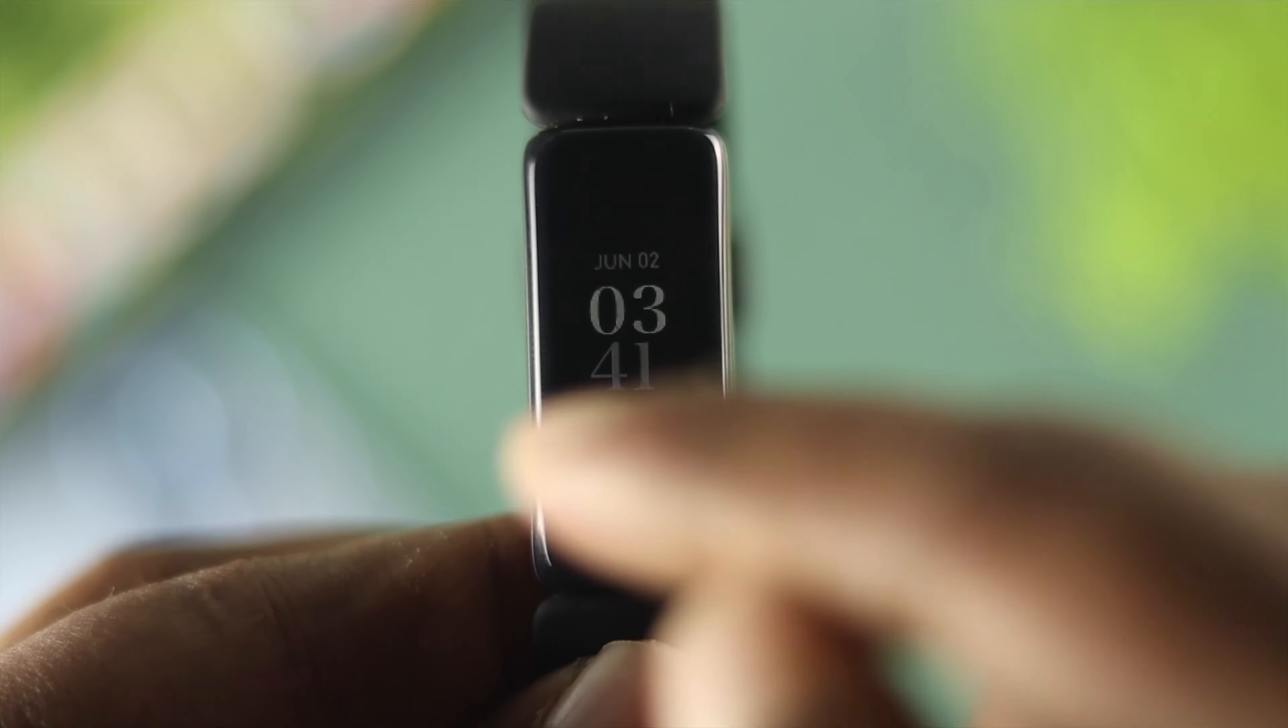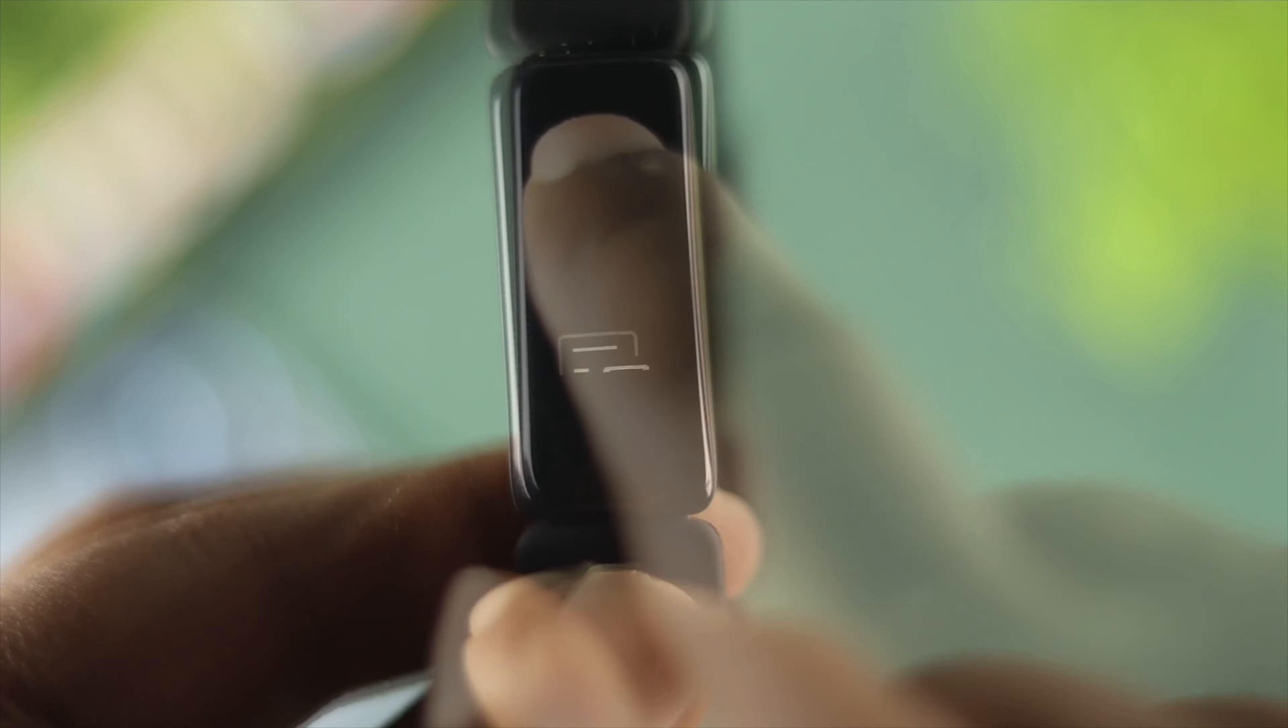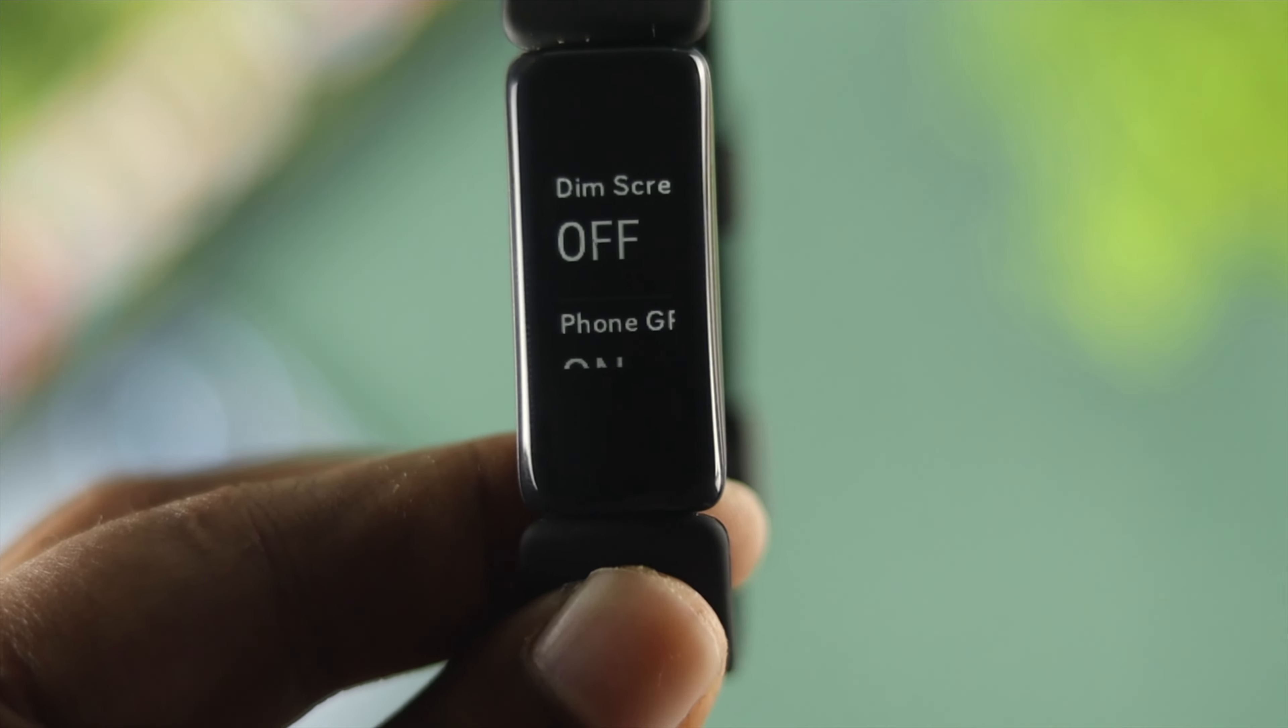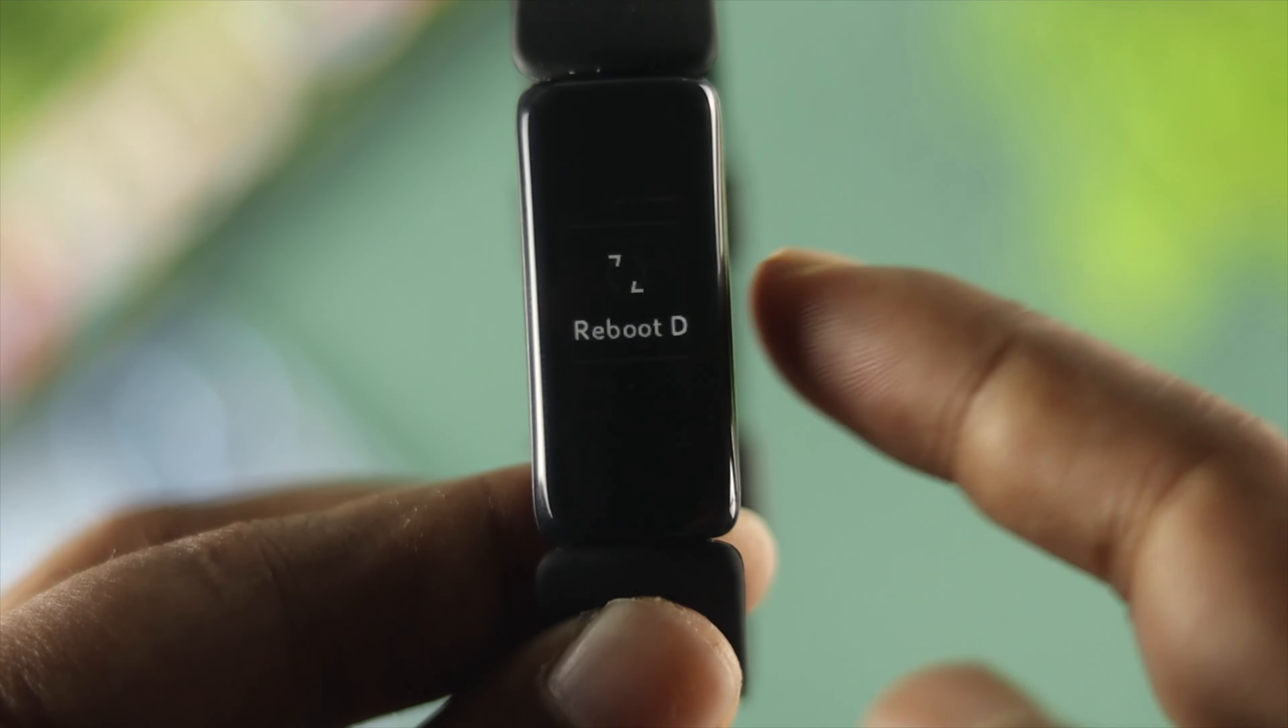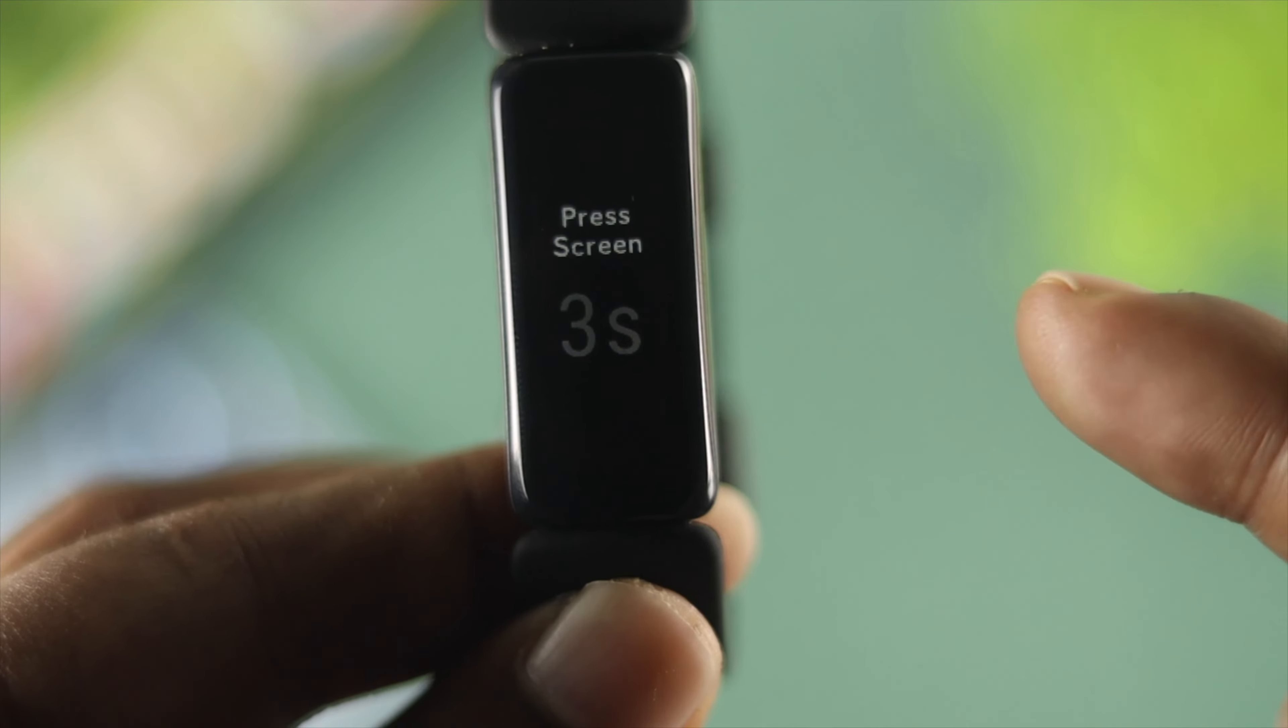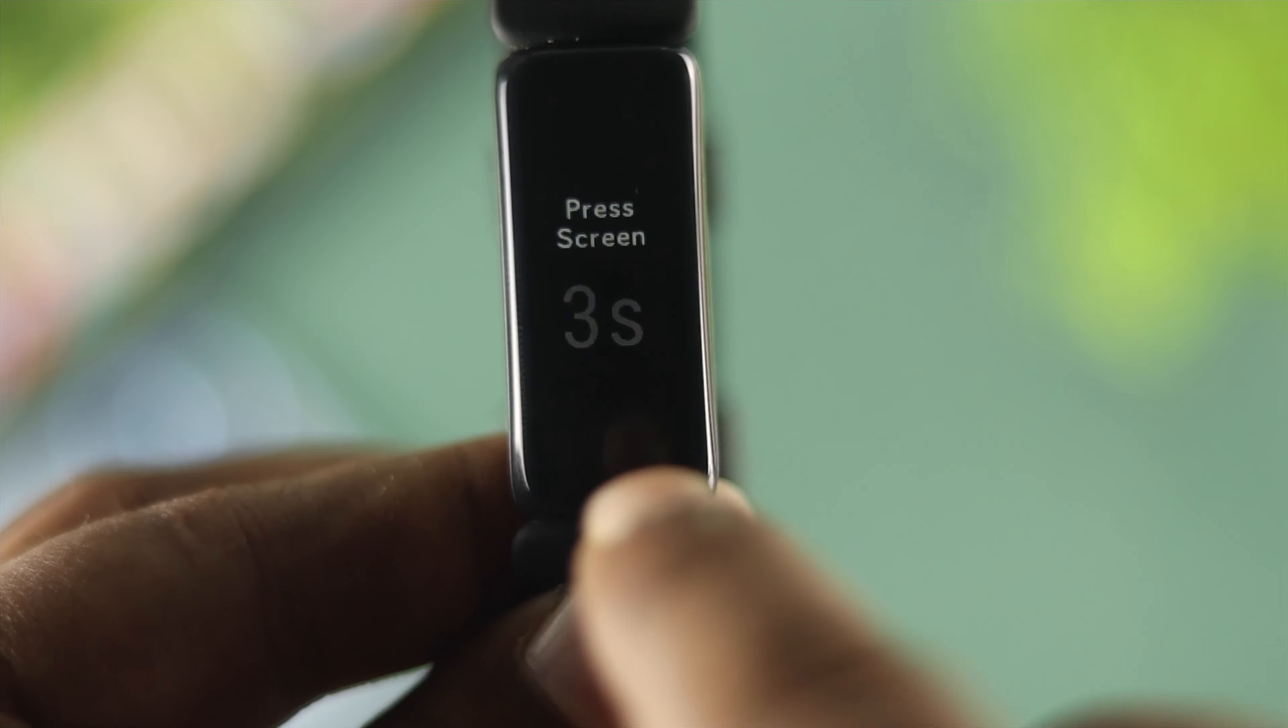First, turn on your screen, then scroll down to find your settings. Tap on settings and scroll down. Now choose 'reboot device' and tap on it. It will say press the screen for three seconds.